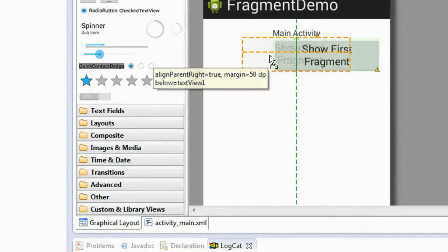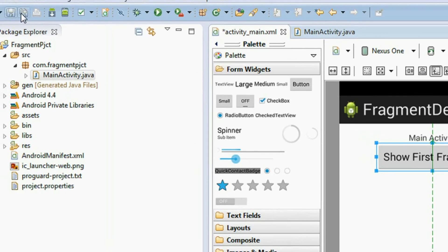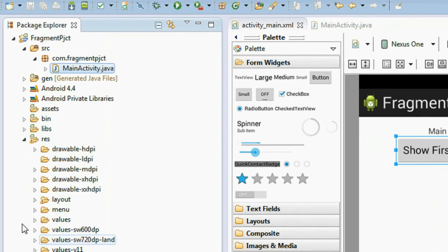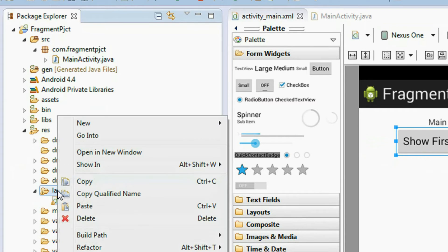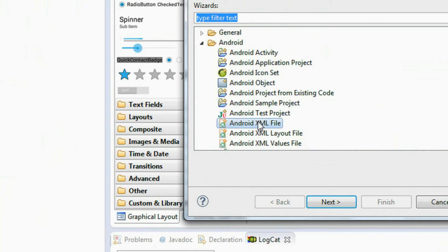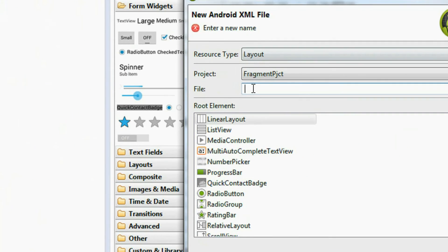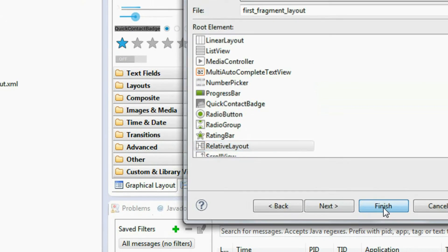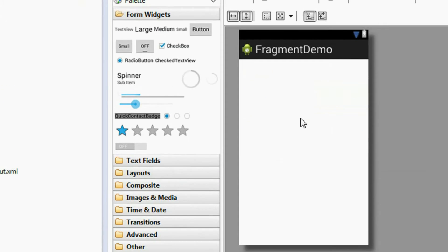Now we are going to create the first fragment. First we have to create the layout for the first fragment. Extend the resources folder, open the layout folder, right-click the layout folder, select new, and choose an Android XML file. Click next. I name it 'first_fragment_layout'. I choose RelativeLayout for it and click finish. Now the first fragment layout is created.